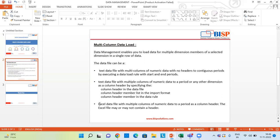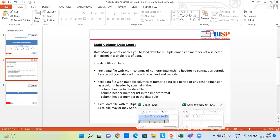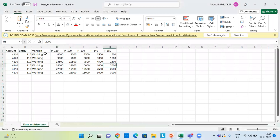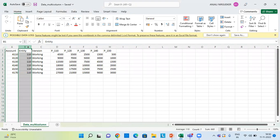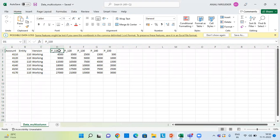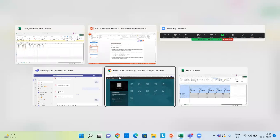The data file can also be an Excel data file with multiple columns of numeric data, using a period as a column header. The Excel file may or may not contain a header. Let me show you my data file first. This is my data file, which has account, entity, version, and products. Products span from column D to column H with various product members.